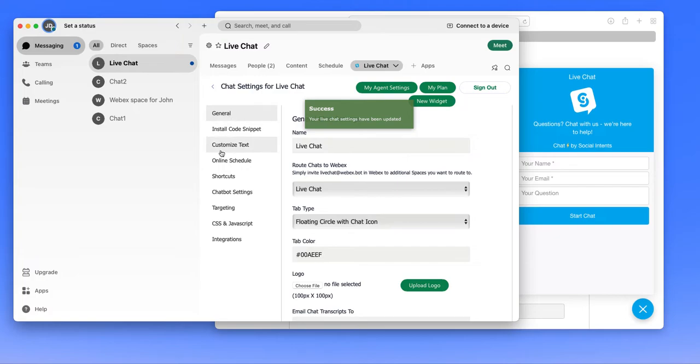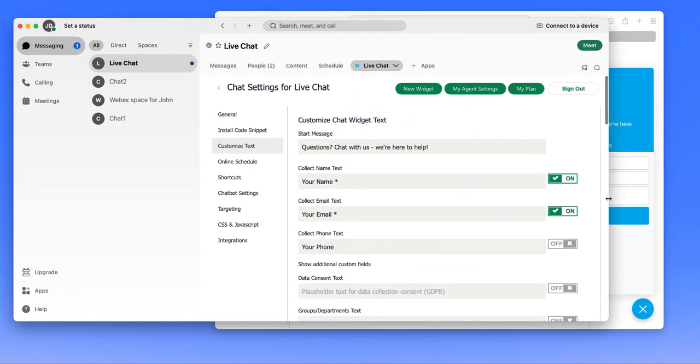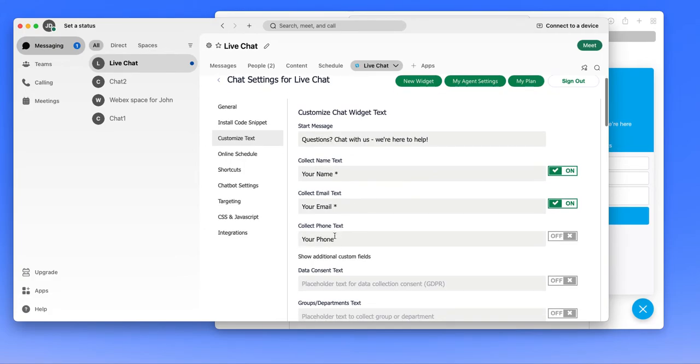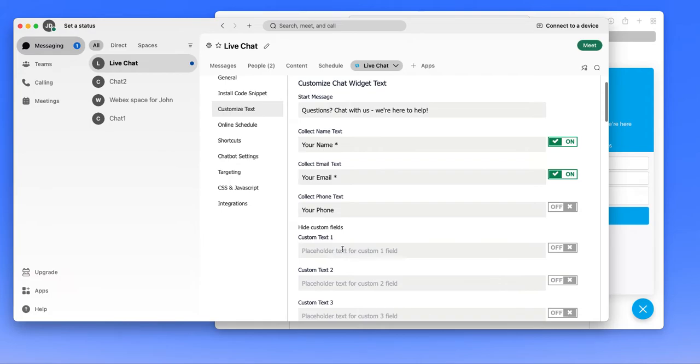Also on the chat settings, you'll see that you can customize the text, including what pre-sales information you're collecting. You can set up custom fields if you want to collect, say, an order number or customer ID or anything like that, you can configure that as well.